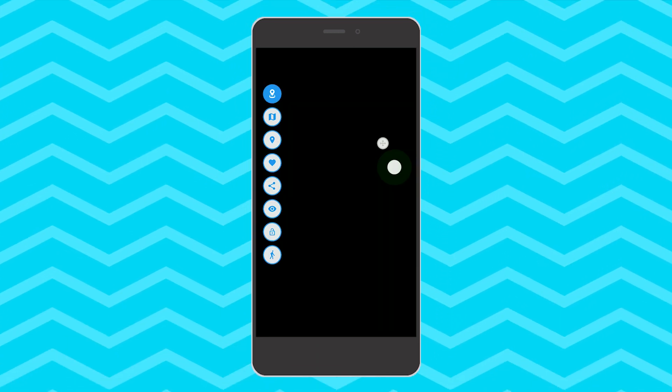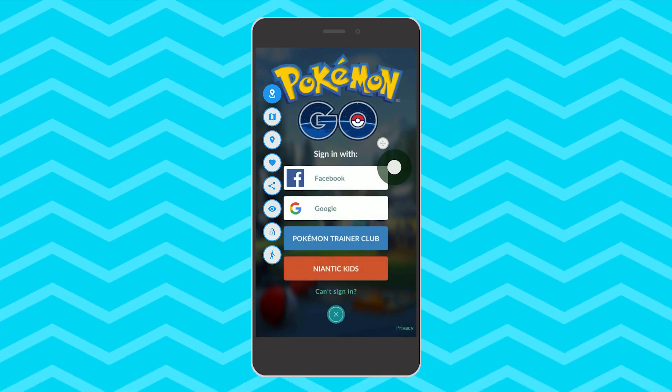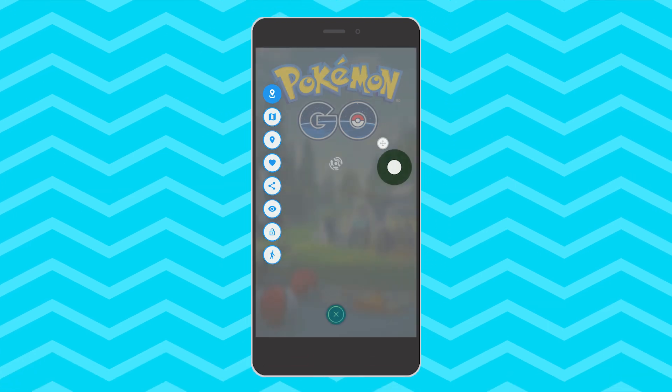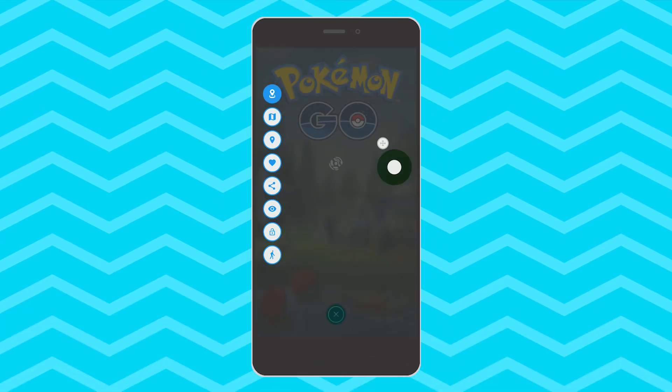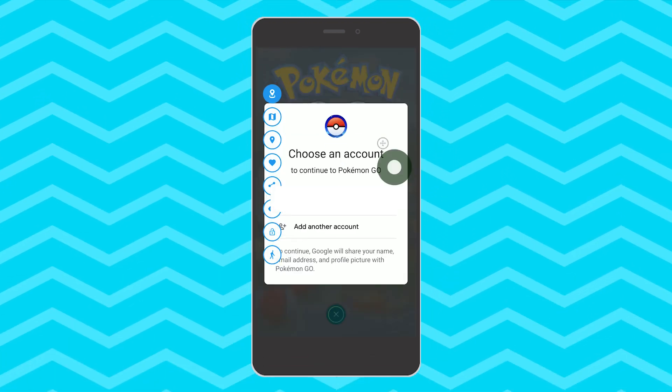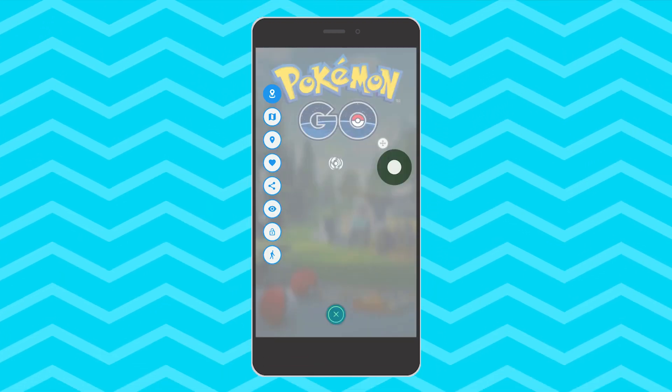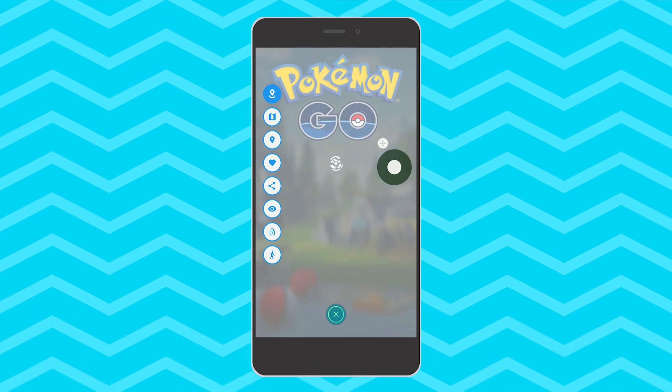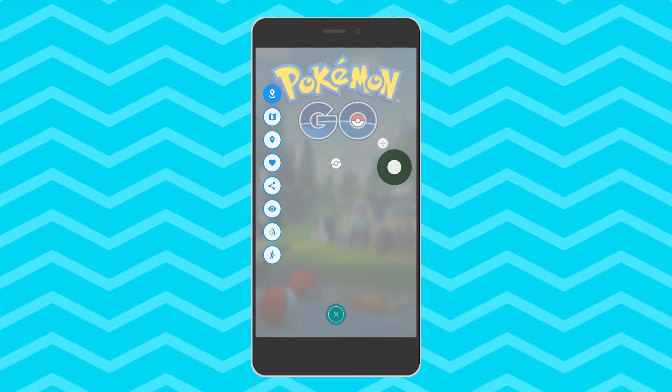If it doesn't want to load for the first time what you can do is sign out first and then re-log in with your Nintendo or Google account. The second time it will definitely work.